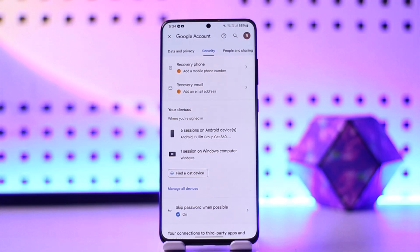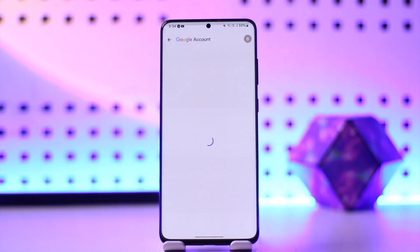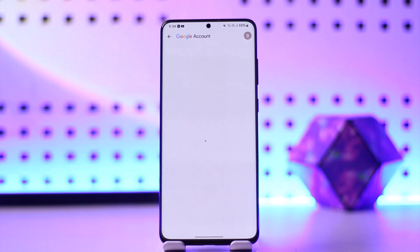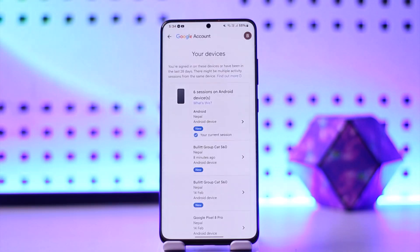Here you'll be able to see all the devices that your account is currently logged into. Tap on 'Manage all devices' and you'll find a list of all devices your account is signed in to.